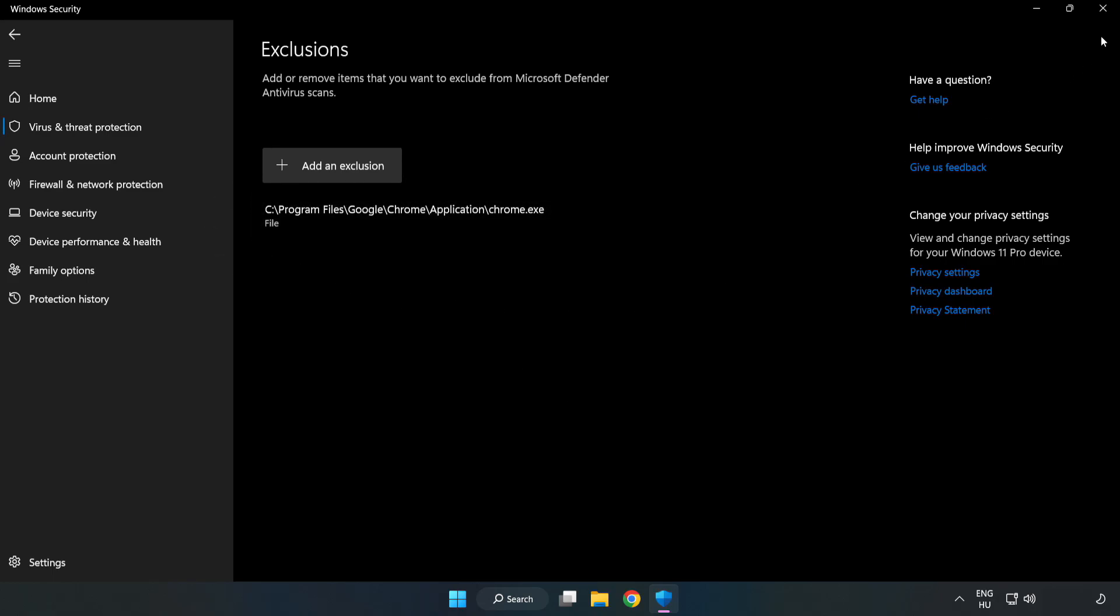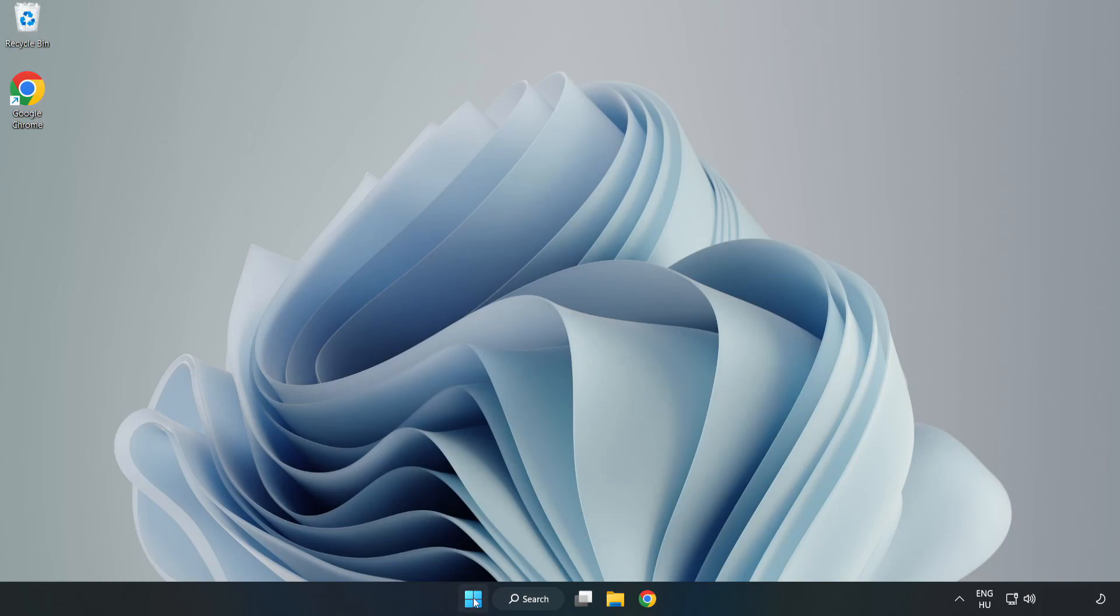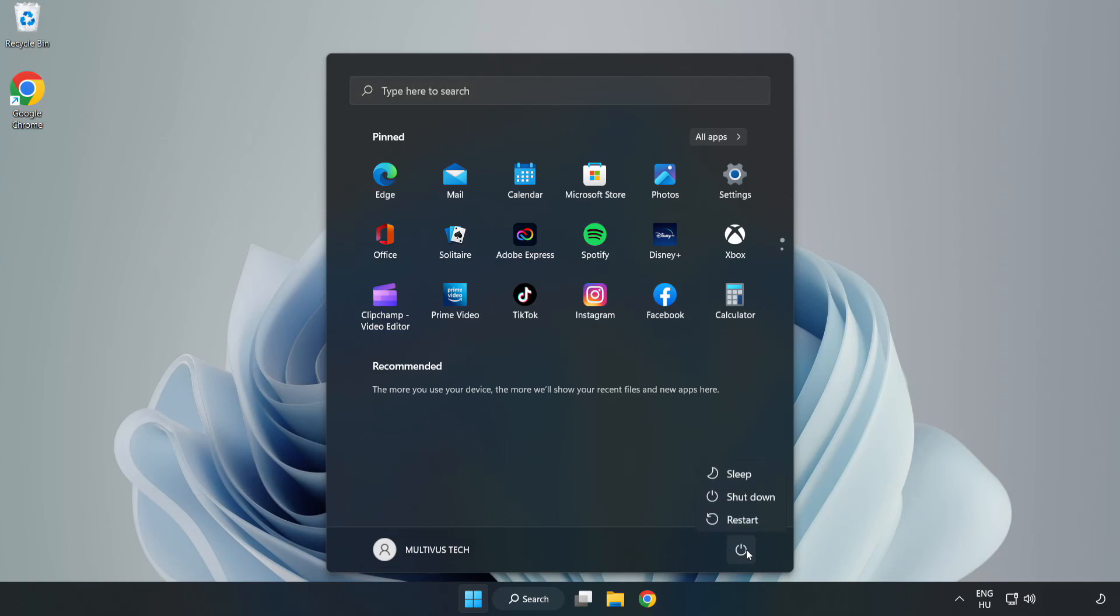Close window. And restart your PC. Problem solved. Like and subscribe.